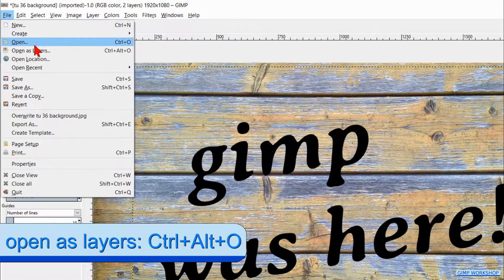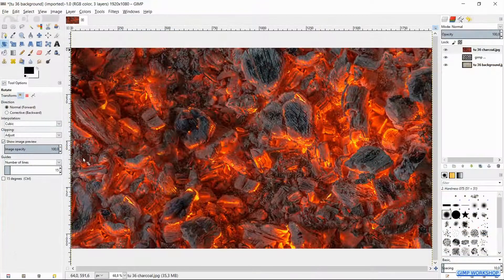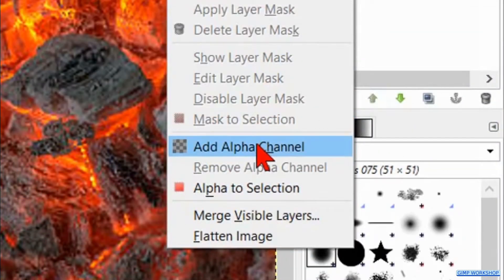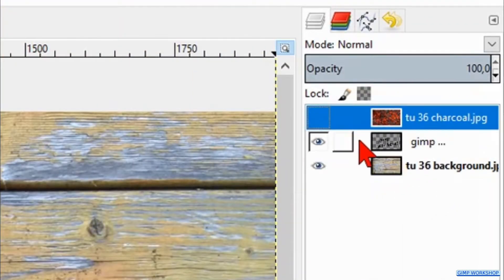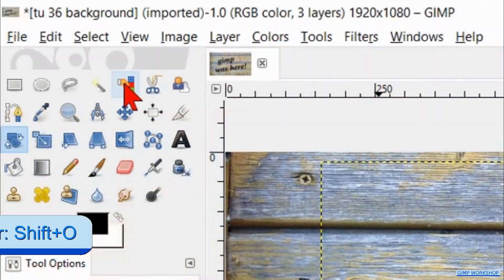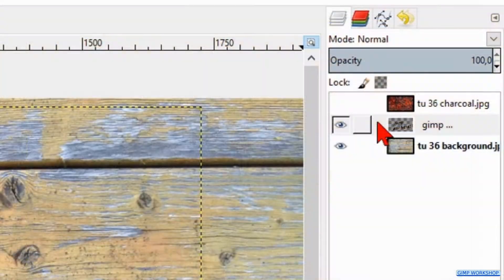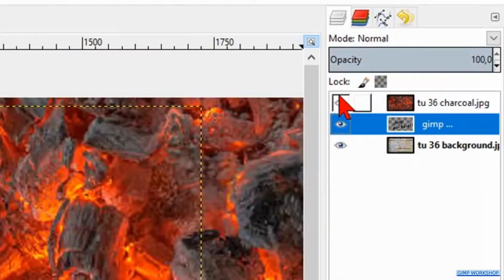Now we go to File, Open as Layers and open the charcoal image. Right click on the charcoal layer and click Add Alpha Channel. Make this layer invisible by clicking the eye. Then select the text layer. Activate the Select by Color tool and click in the black of the text. Then right click on the text layer and click Alpha to Selection. Make the charcoal layer visible again and select it.